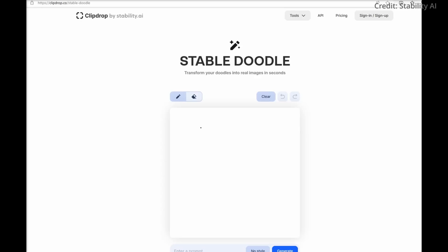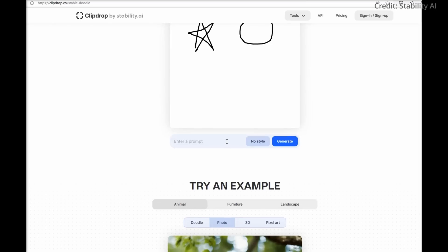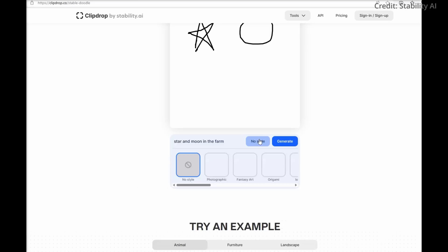The Stable Doodle tool is freely accessible via ClipDrop's website and smartphone apps for Android and iOS. However, to download watermark-free images, users need to opt for a pro membership.